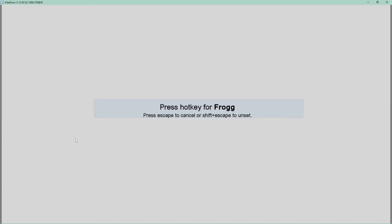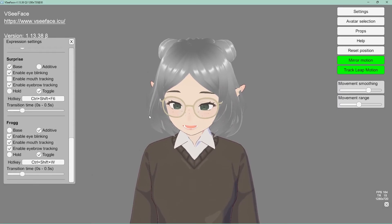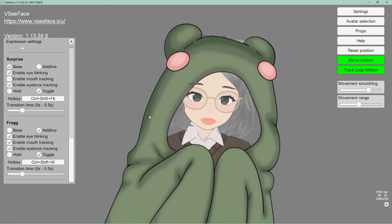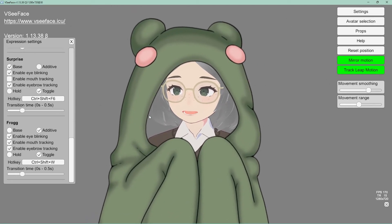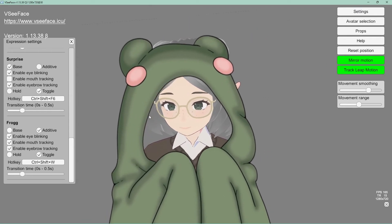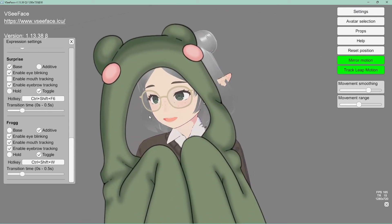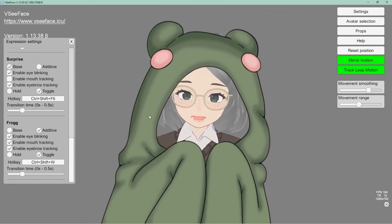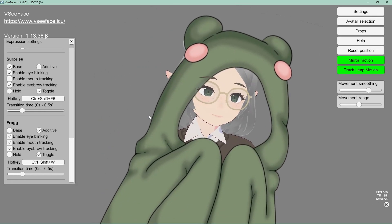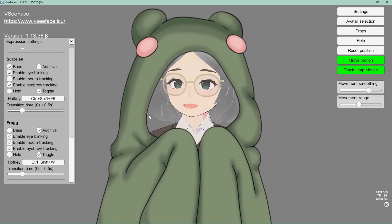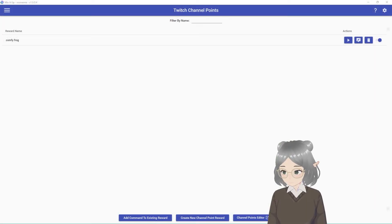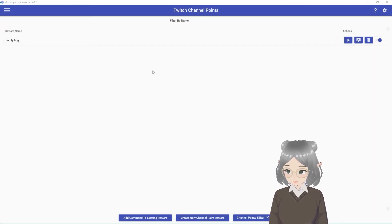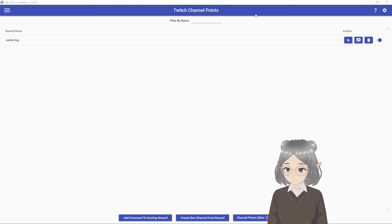So we can set a hotkey. We could do control shift and W for frog. And so when I do control shift W, it'll enable frog and then it'll be attached to me. It's a little wonky because I didn't size it properly, but that's basically how to do it. So now I'm going to show you how to create the channel point. So your new toggle enables when somebody redeems it.